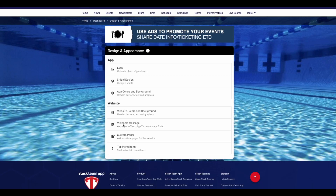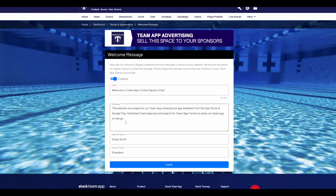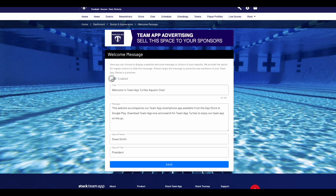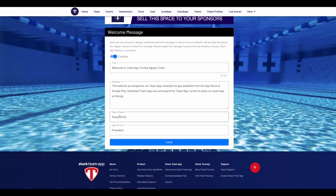If you would like to add or update the welcome message, click on the welcome message tab, which allows you to display a welcome message to visitors on your website version. To activate the message on the website, click the Enable button. Then below, you can add a title, welcome message, and sign-off name and sign-off title. Once done, click save to update any changes.